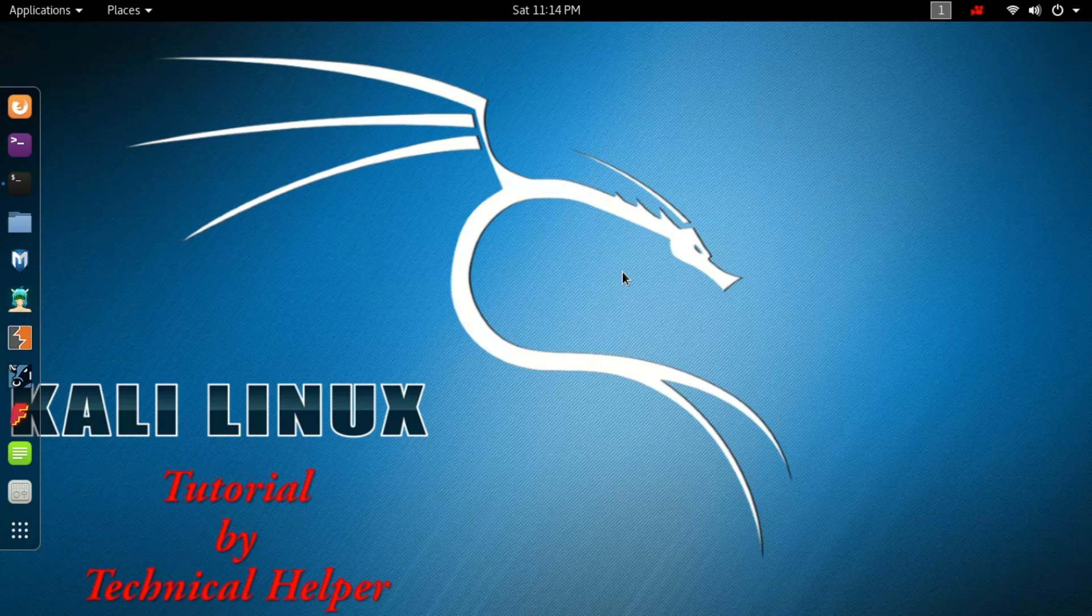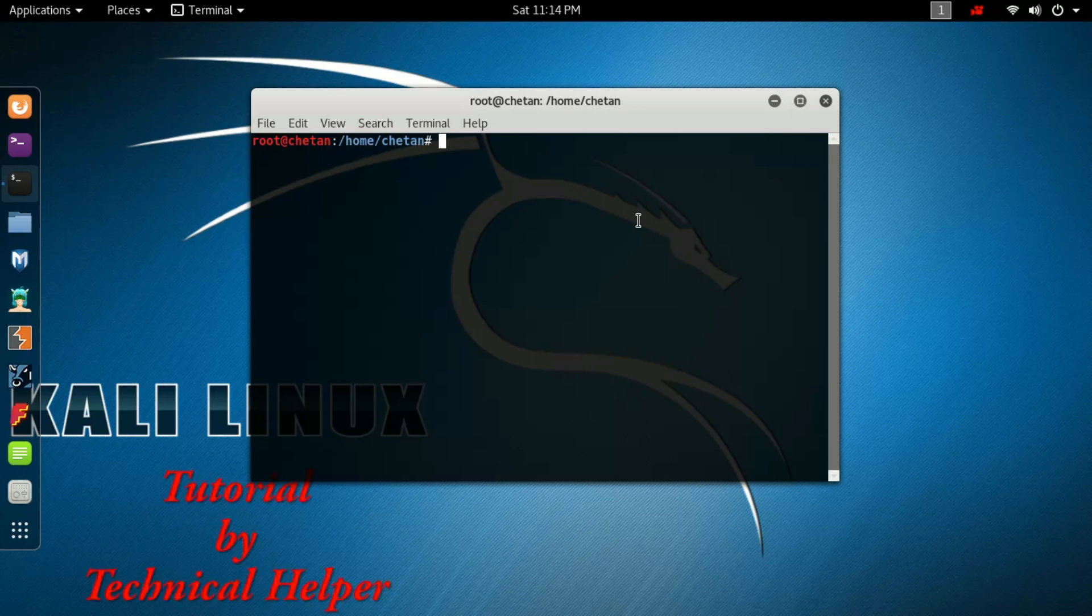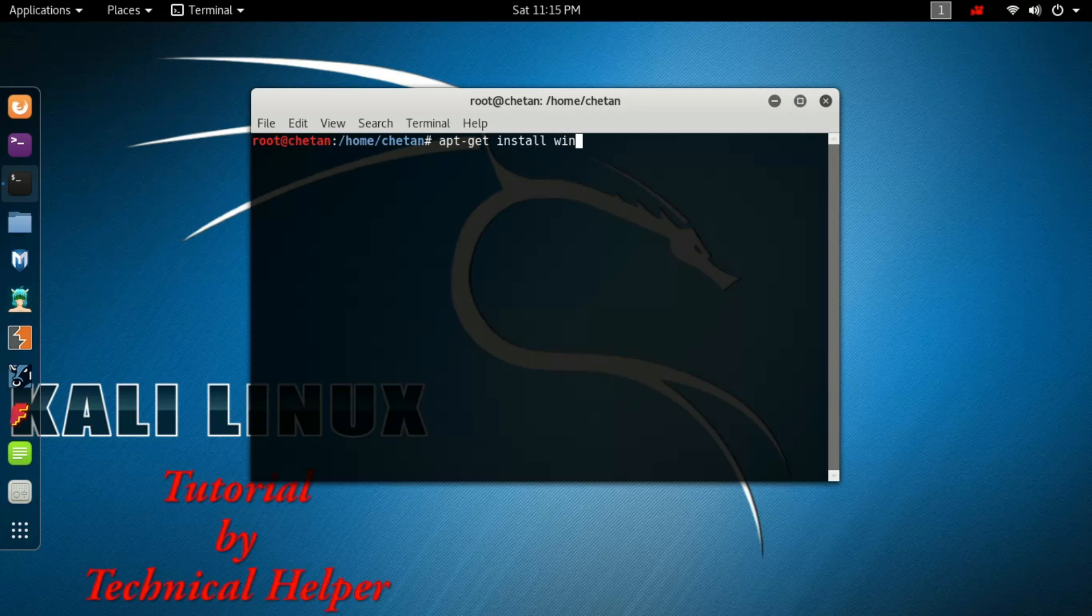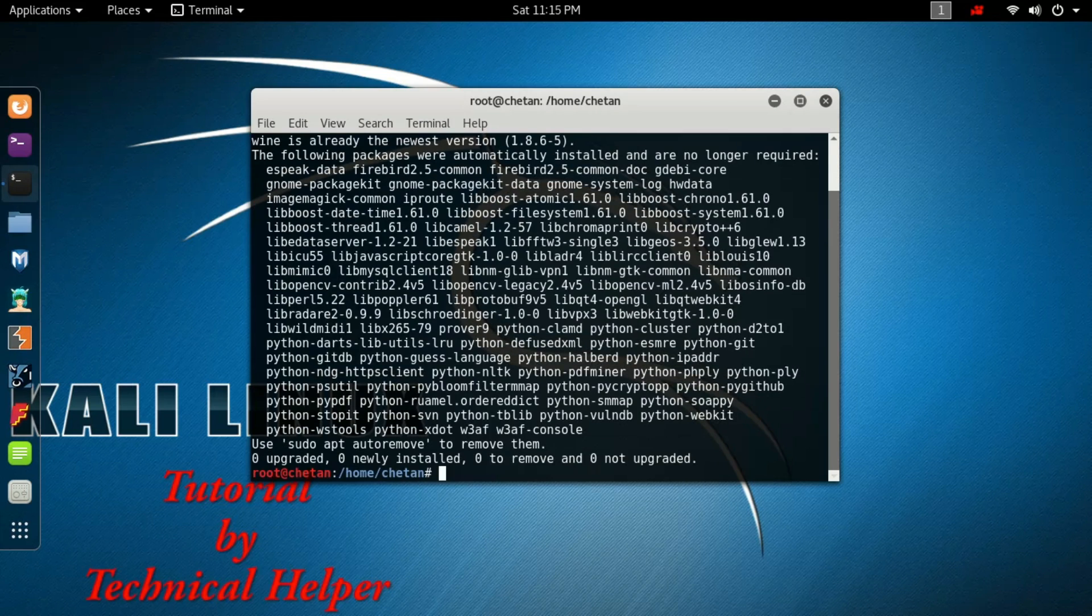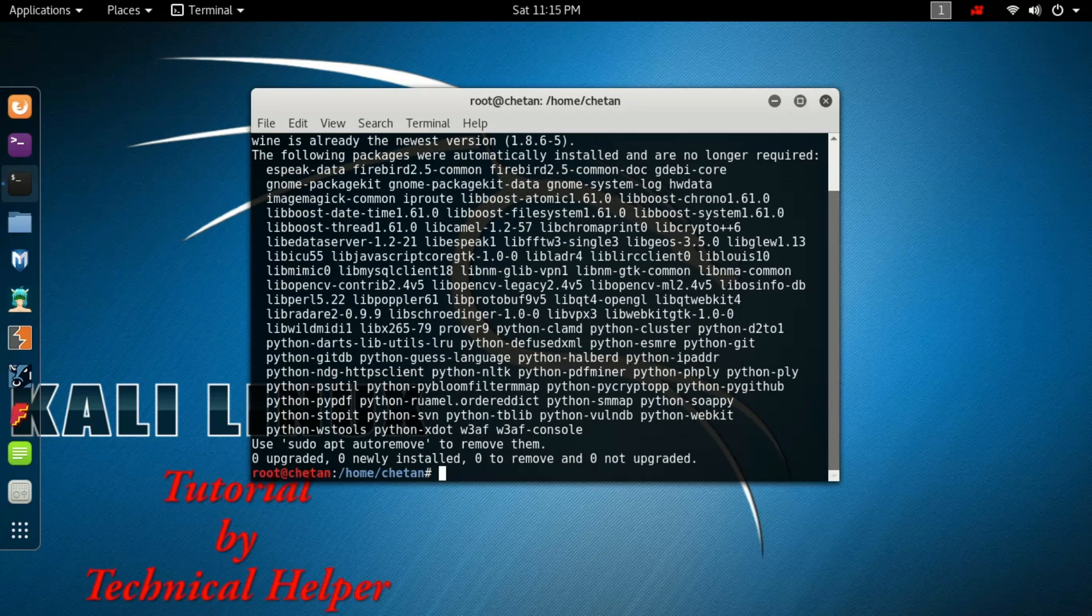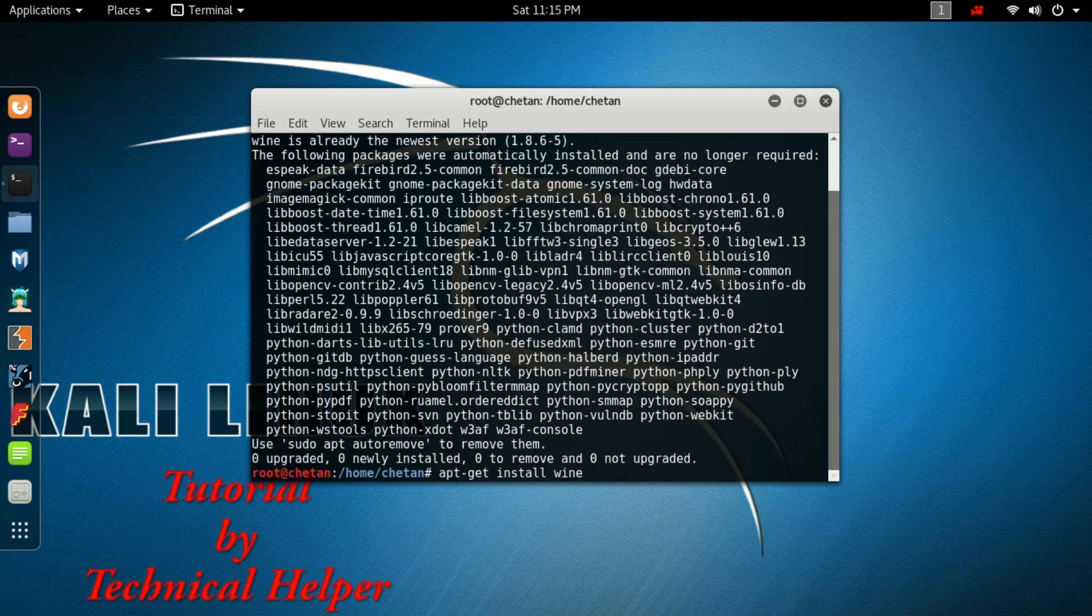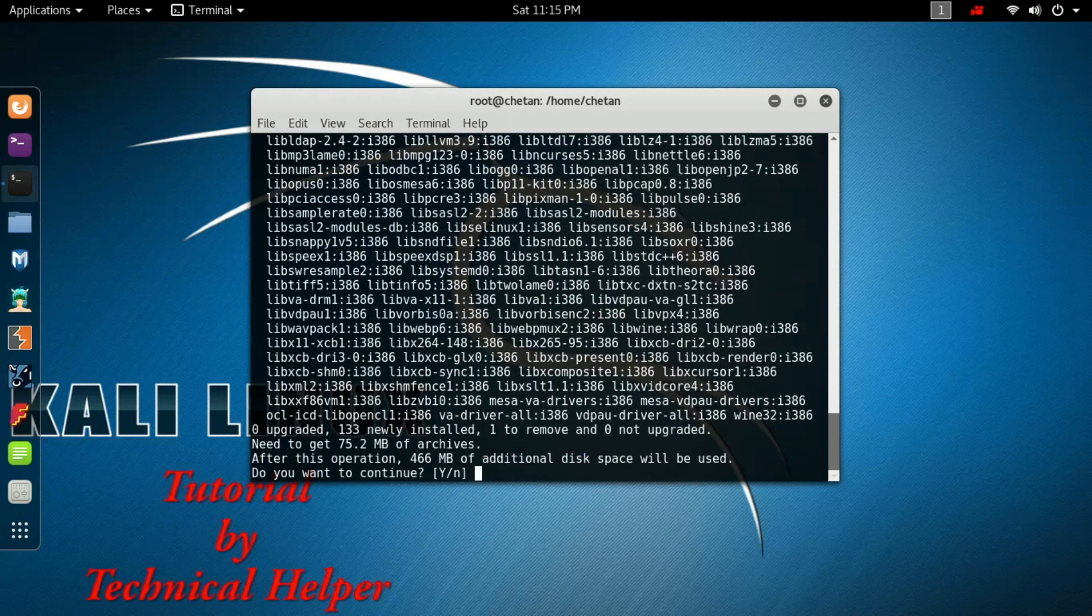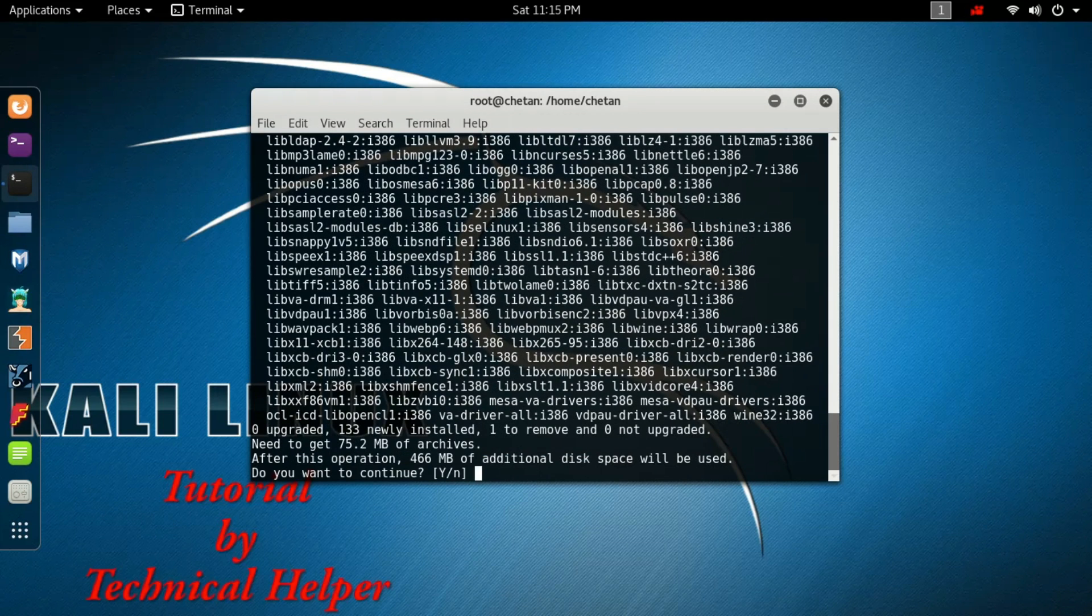Now open your terminal. Type apt-get install wine and press Enter. Now type apt-get install wine32 and press Enter. Wait until the process is completed.